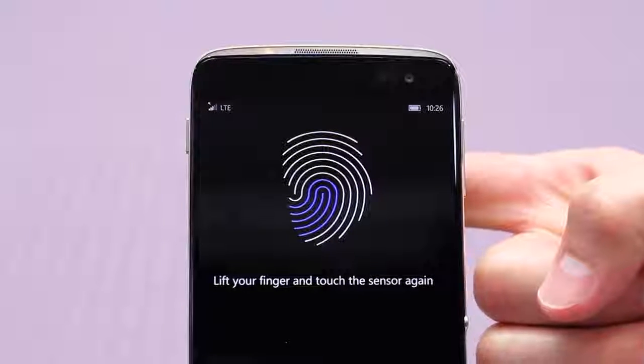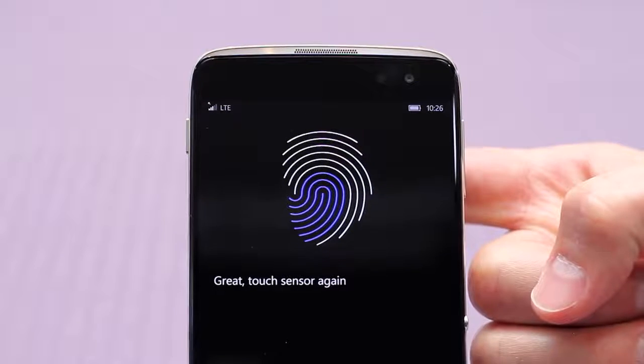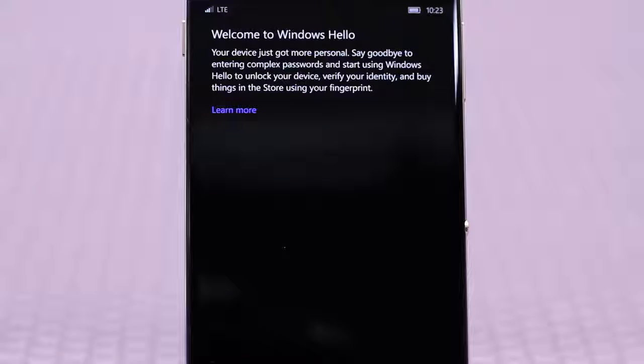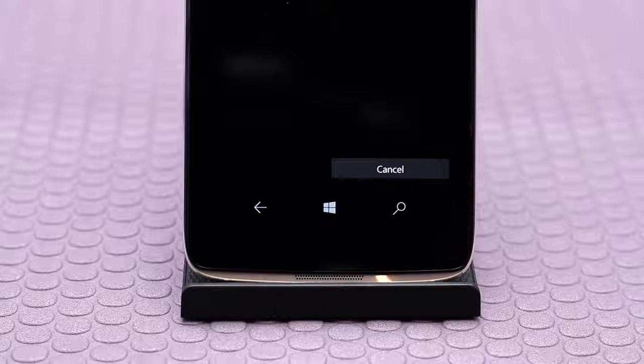After reading the welcome message for Windows Hello, tap get started towards the bottom of the screen.